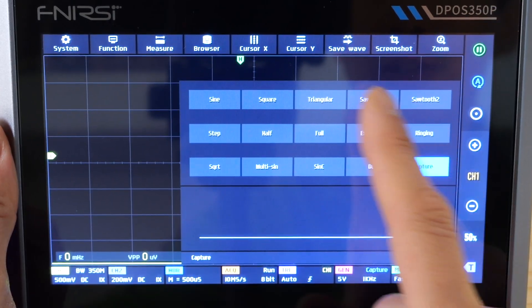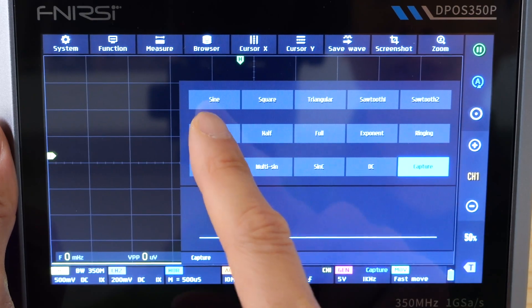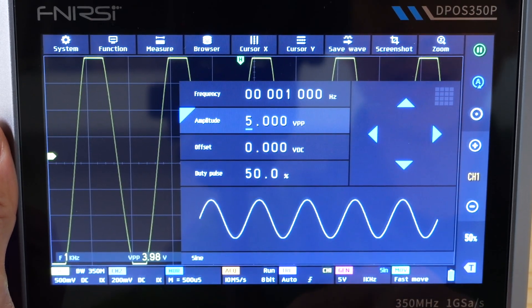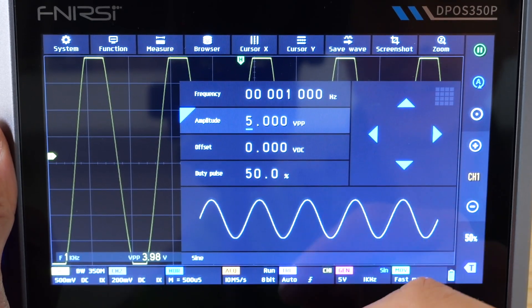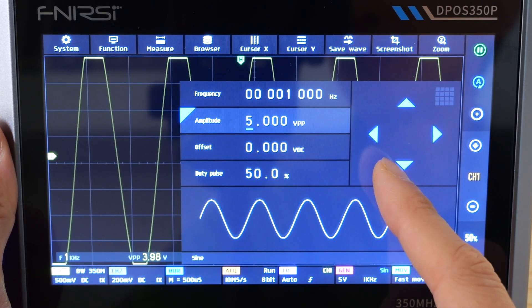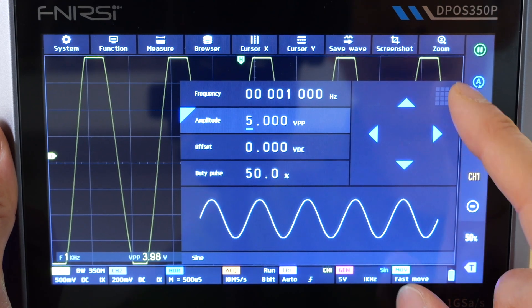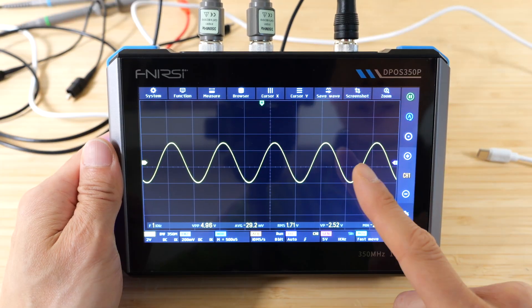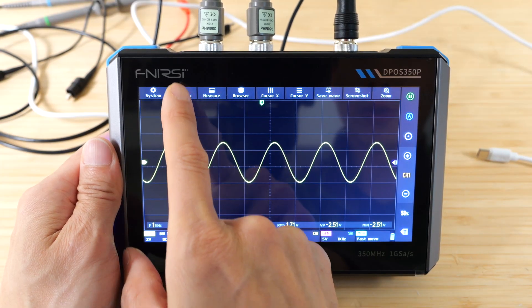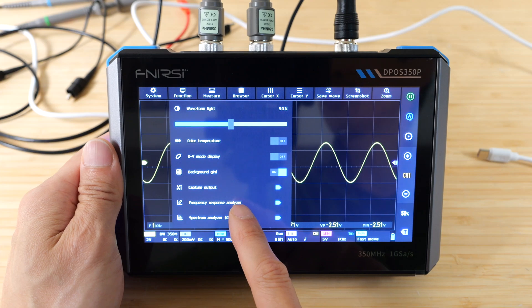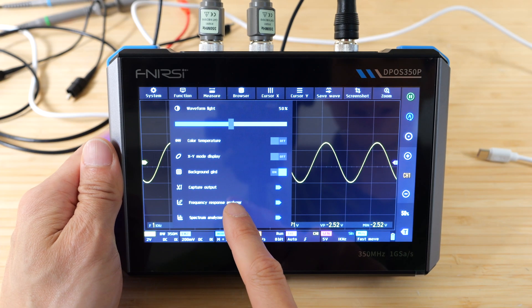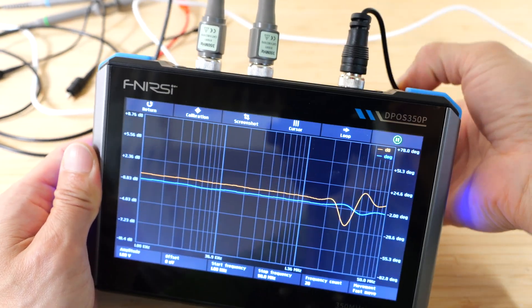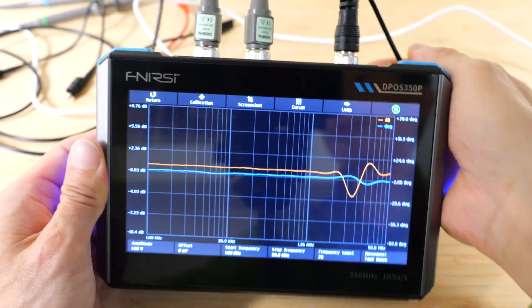Of course, you'll notice there's no sweep function in this function generator. If you go to sine, there's no start and stop frequency or anything. It would be very nice if they built this in at some point. But the thing is, when you go to function and frequency response analyzer, this is where the function generator suddenly has a sweep function. But you can only use a sweep function as part of this frequency response analyzer.